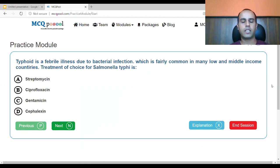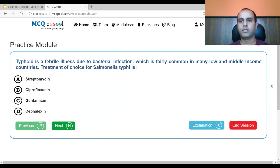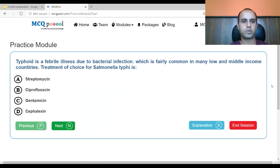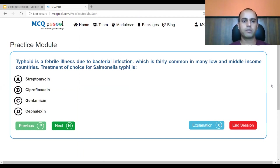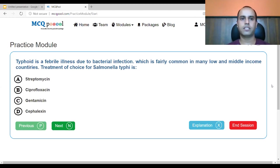Typhoid is a febrile illness due to bacterial infection, which is fairly common in many low and middle-income countries. The treatment of choice for Salmonella typhi is: A. streptomycin, B. ciprofloxacin, C. gentamicin, D. cefalexin.